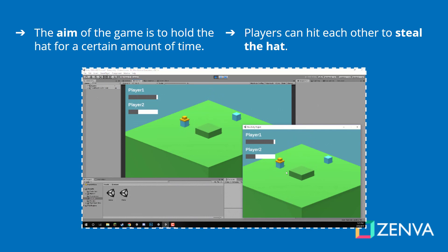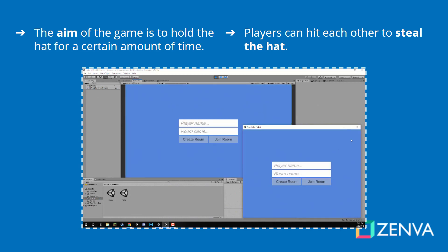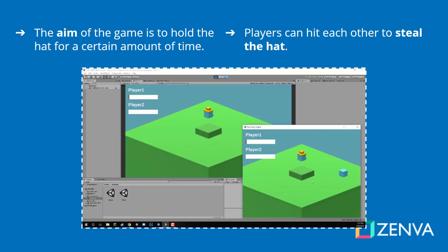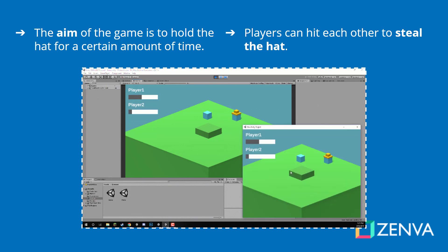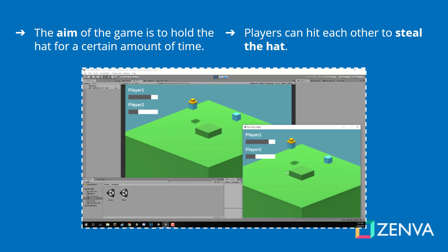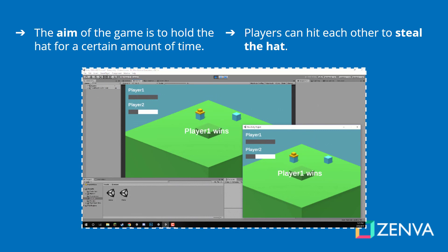The aim of our game is to hold the hat for a certain amount of time. This is going to be a multiplayer game where you can have as many players as you want, but the aim of the game is to hold on to this hat for a certain amount of time. Once you hold on for that amount of time, you win the game. The players can also steal the hat from each other by running into each other. This is just going to be a game that we can use to demonstrate many of the different features of Photon and networking inside of Unity.